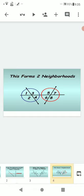This forms two neighborhoods. In the blue neighborhood there are four angles: angle 1, angle 2, angle 3, and angle 4. In the second neighborhood, circled in red, there are also four angles: angle 5, angle 6, angle 7, and angle 8.